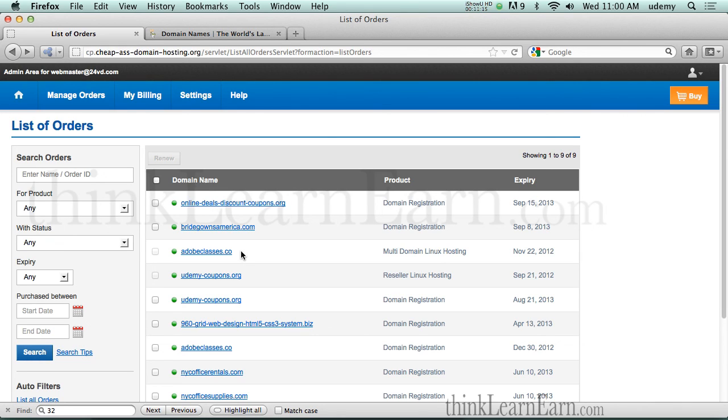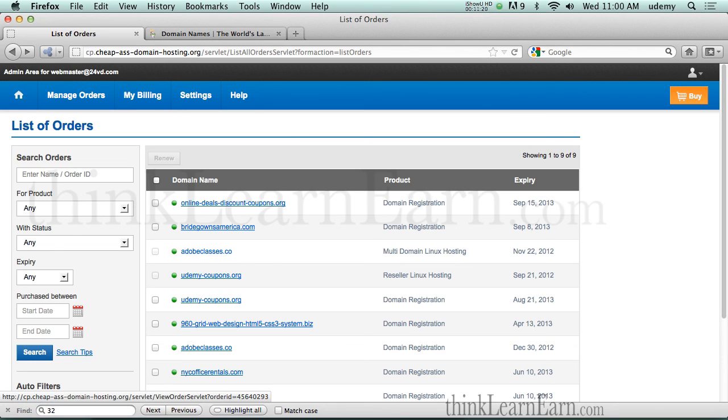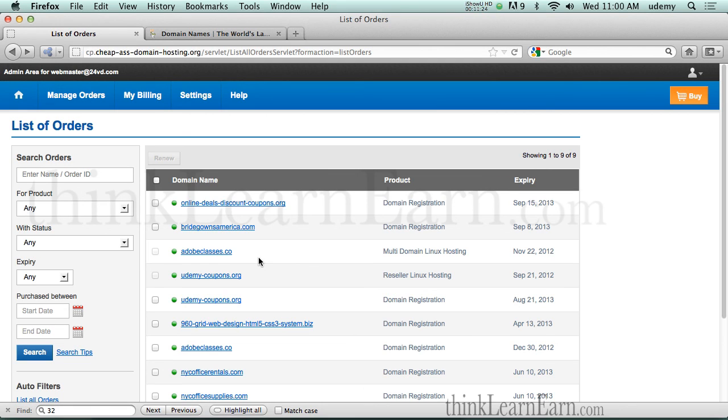Now, if it's a brand new domain that you just registered by default, then it's automatically going to point to this name server. But if it's a domain name that you had on a different hosting plan and you want to point it to this hosting plan, you have to change the name servers.